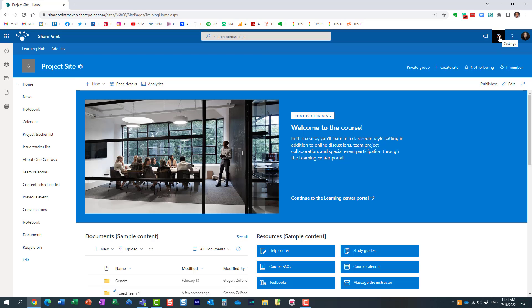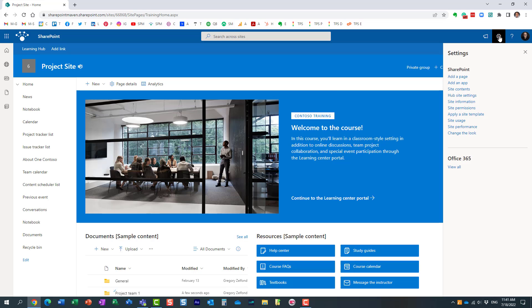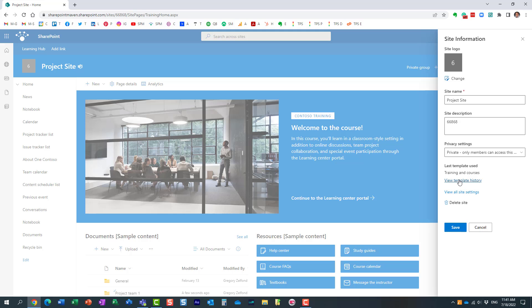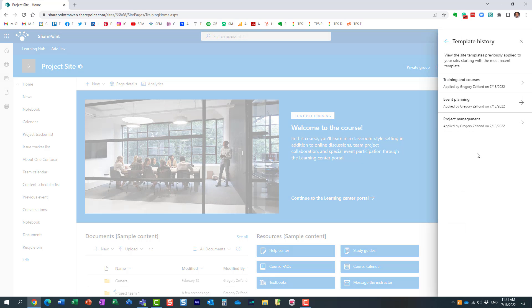So here's what you need to do: gear icon, site information and over here it actually shows you the last template used at the bottom right here, the name of the template I used but right below it says view template history.